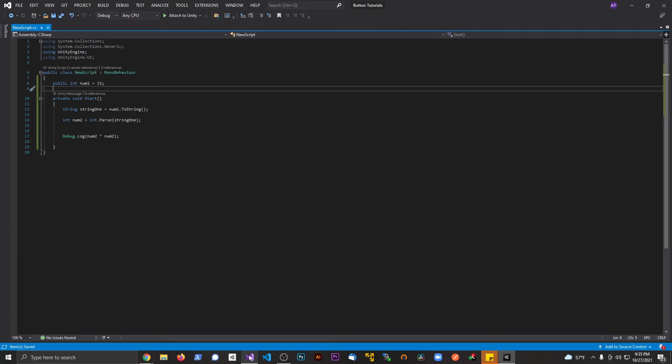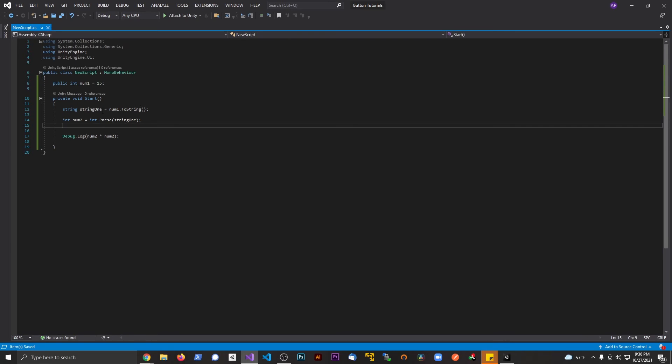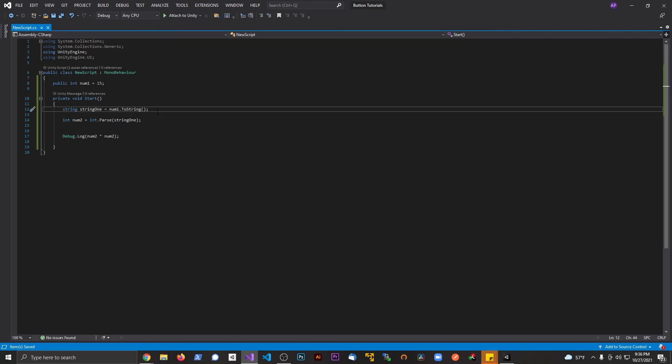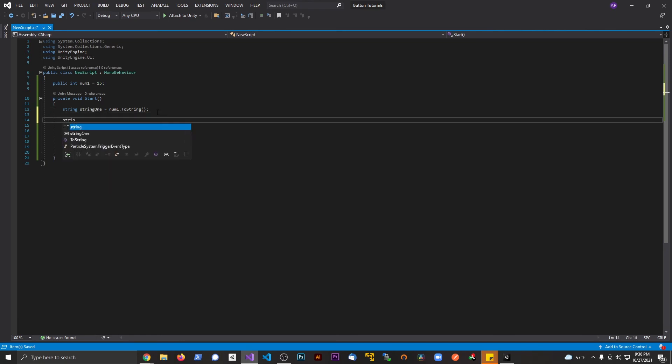So once more, if we want to convert an integer to a string, we just say .ToString. And if we want to convert a string to an integer, we say int.Parse. Now one thing to be aware of: if this string is something like, if I say string string2 and I say something like ASDF, and I try to convert that, you're going to run into some errors. Just something to be aware of.